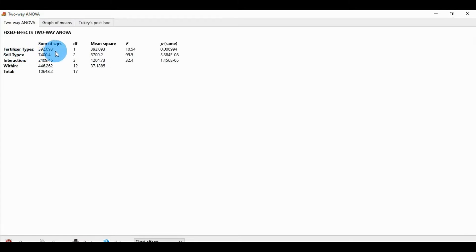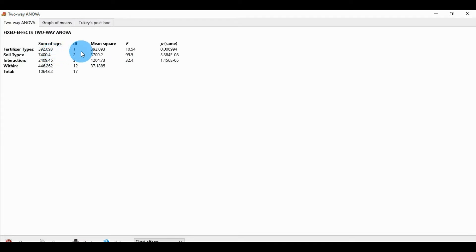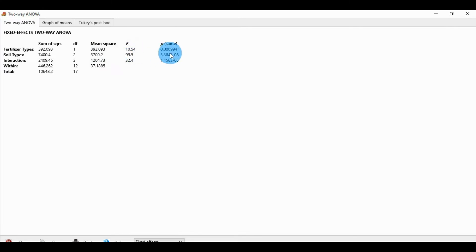The first row is for fertilizer type: the sum of squares value is 392.093, degrees of freedom df is 1, mean square is 392.093, F value is 10.54, and the p value is less than 0.05, so it is a significant value.